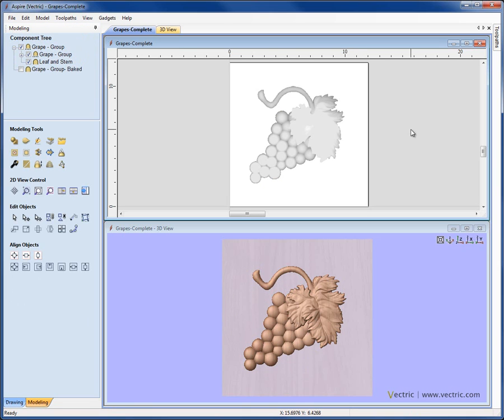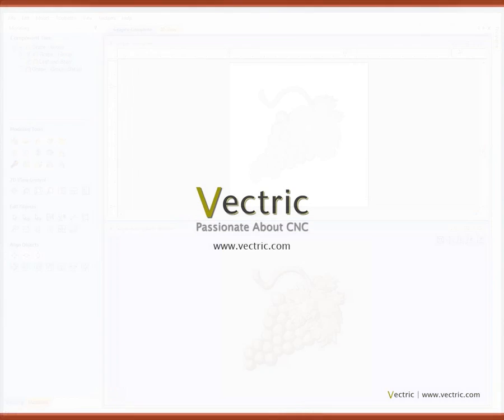So there was a quick overview where we've discussed grouping and baking components. As we mentioned before, this is an extremely important concept, but you will see it referred to again and again throughout the tutorials.